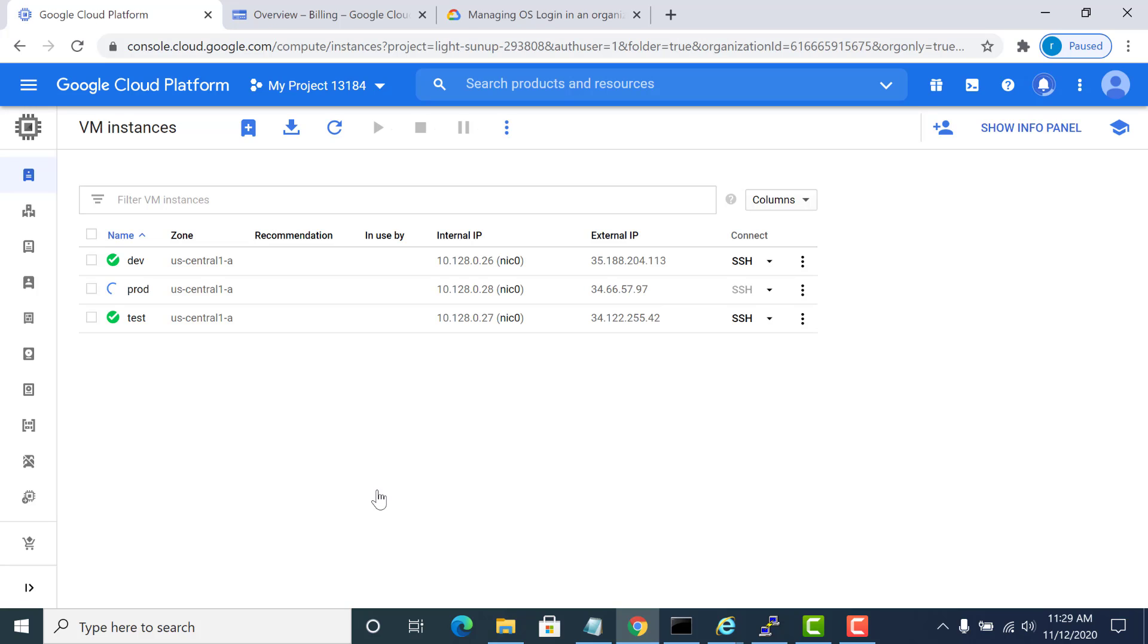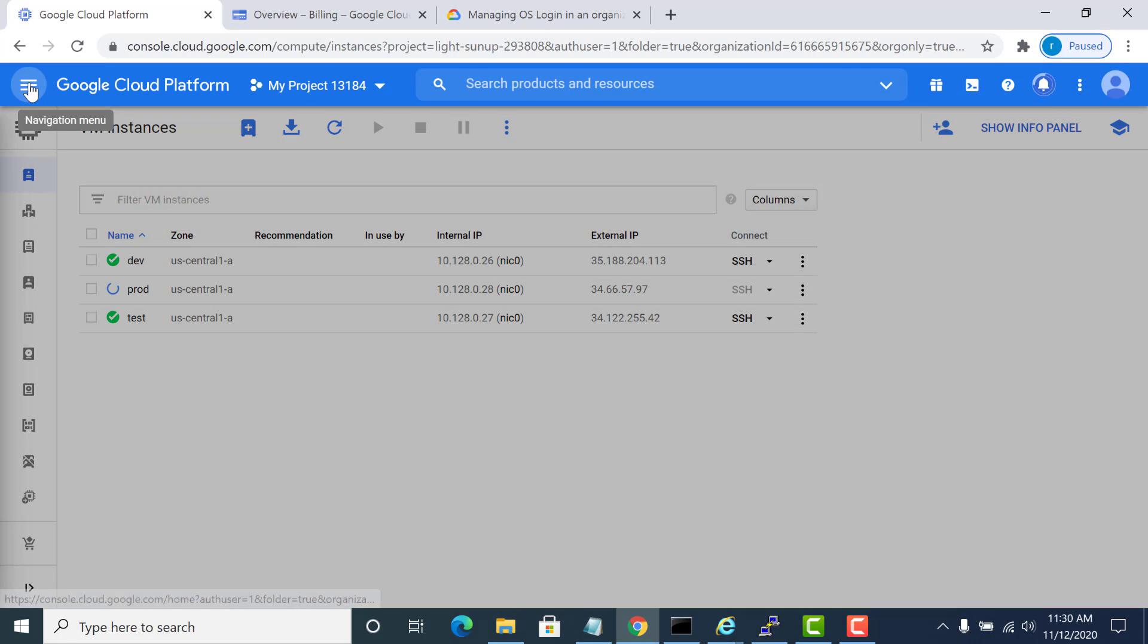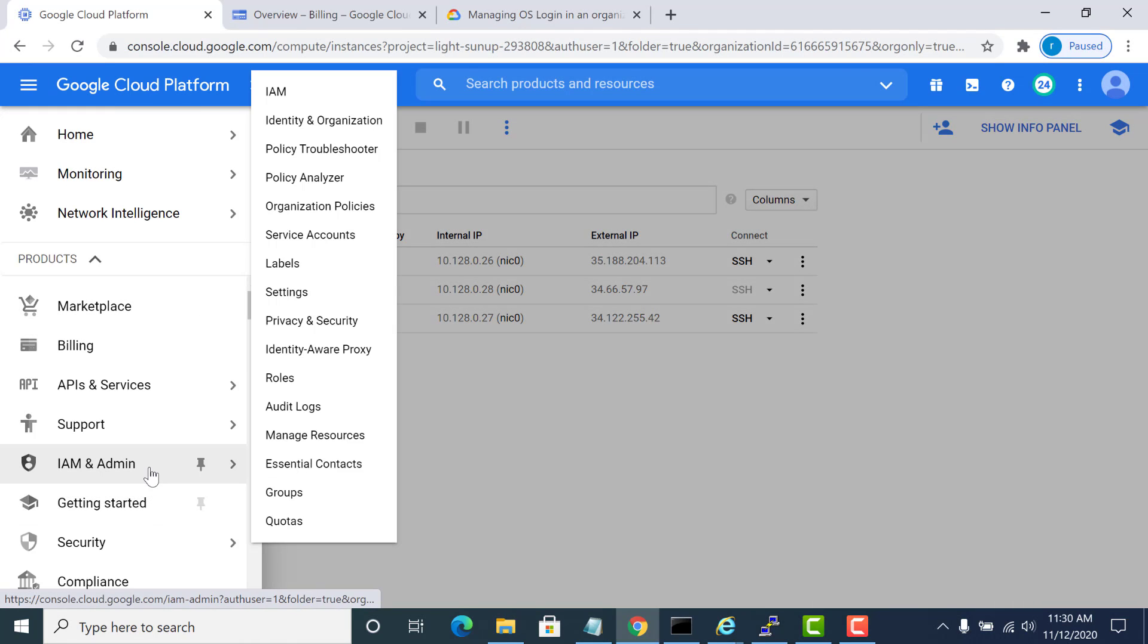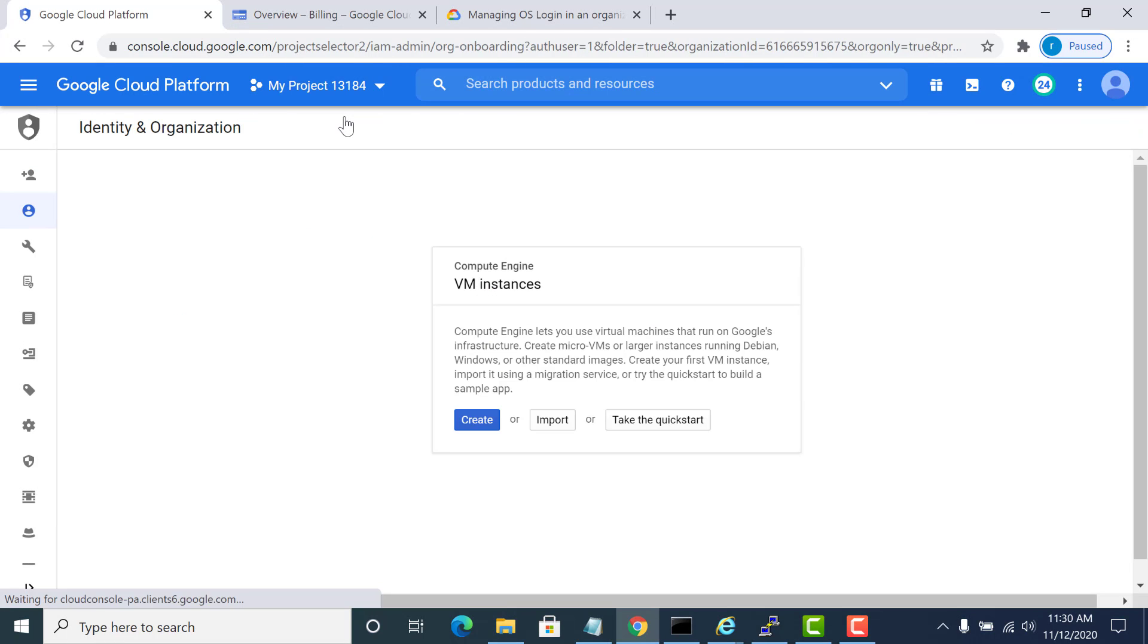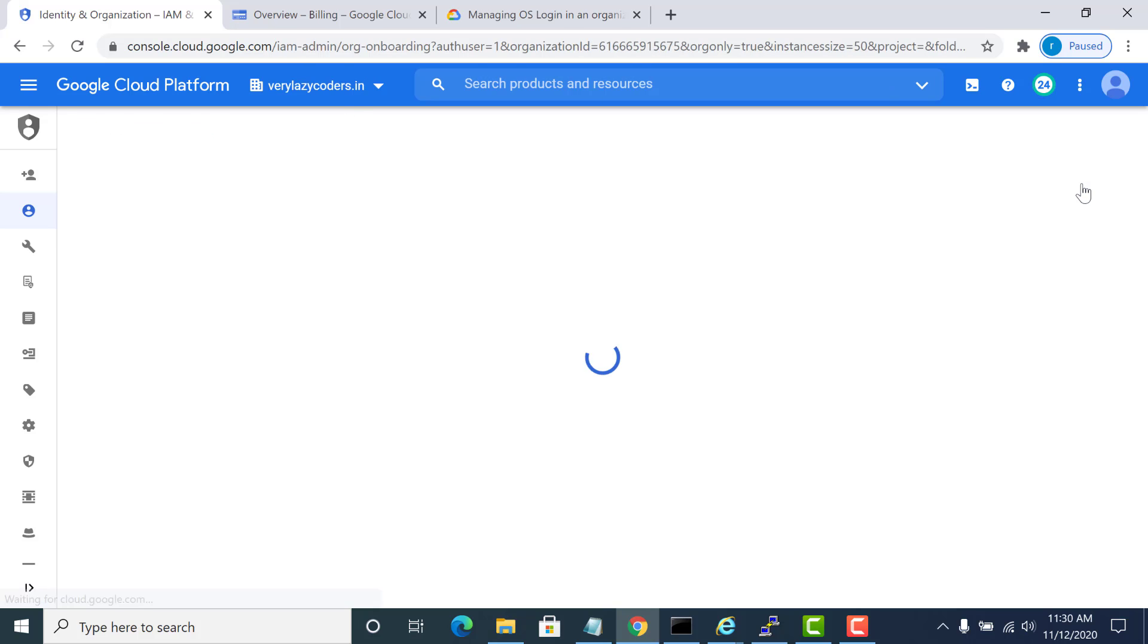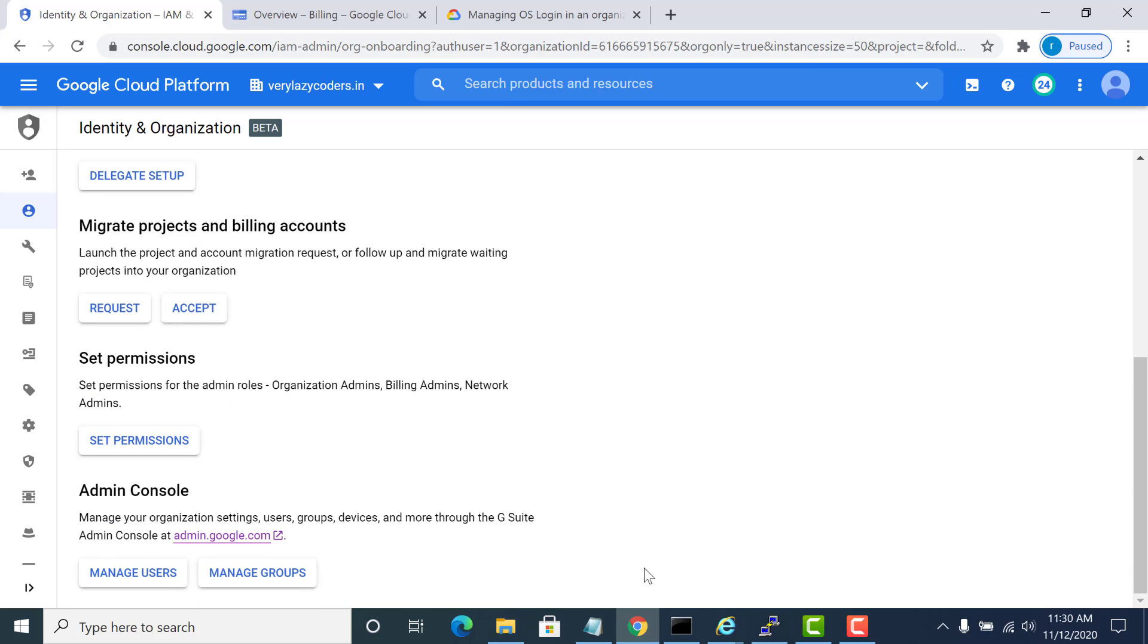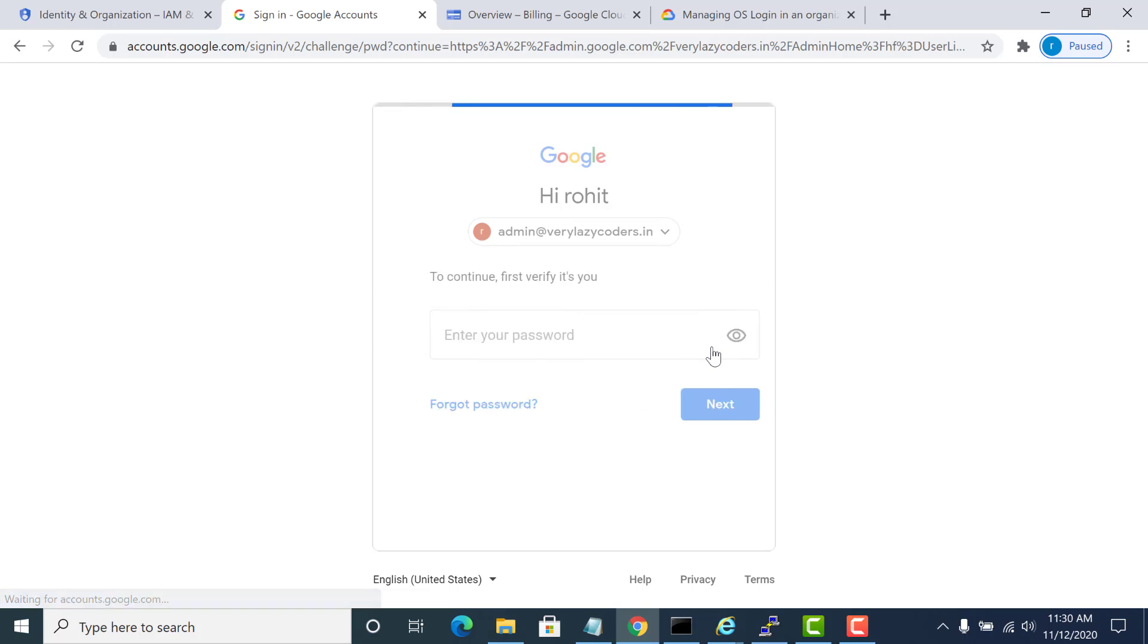While these instances are being created, I'll create a new user. For that I will go to IAM and I'll go to Identity and Organizations. Mind you, for this to work you have to have access to an organization. I'll select and I'll go to the admin panel for the G Suite.